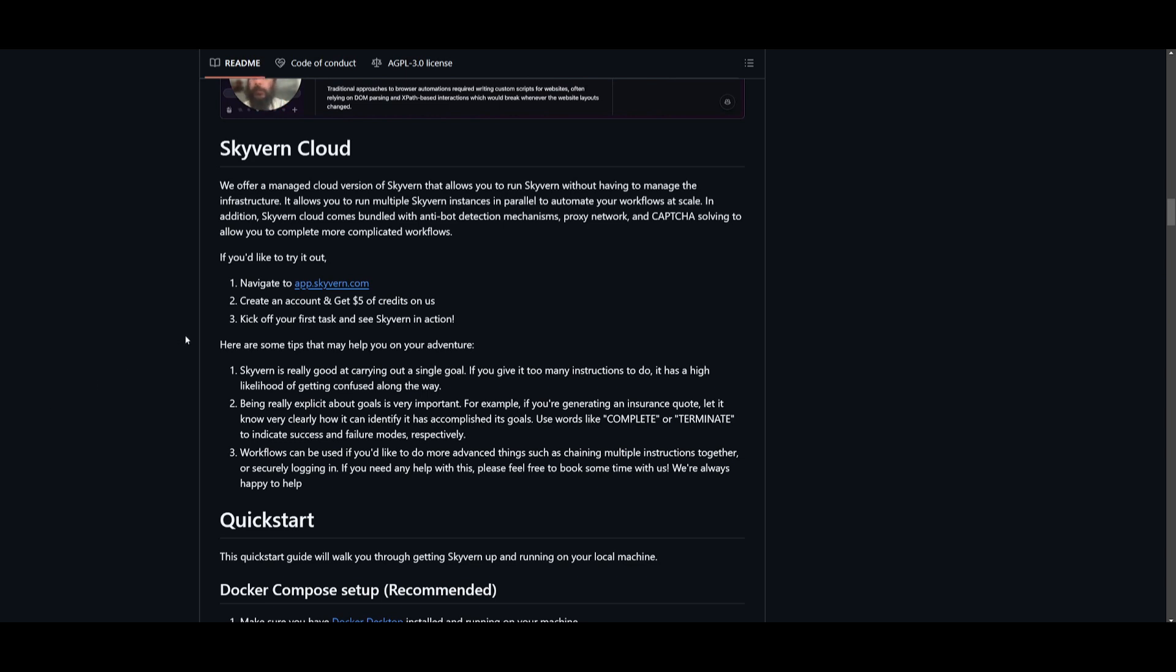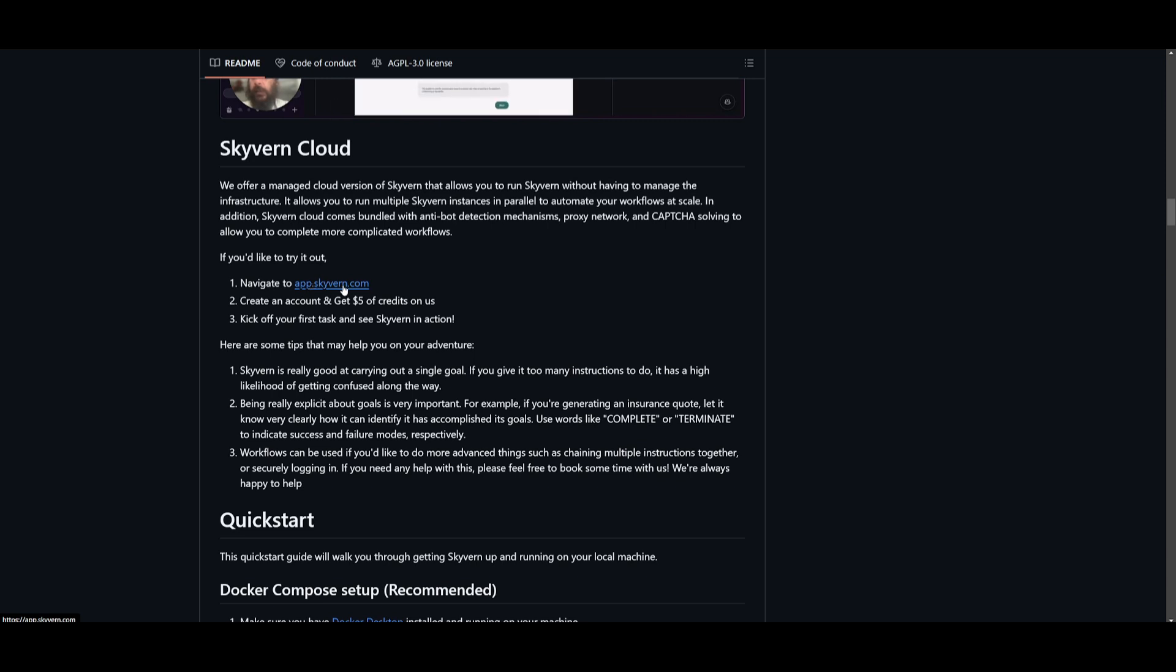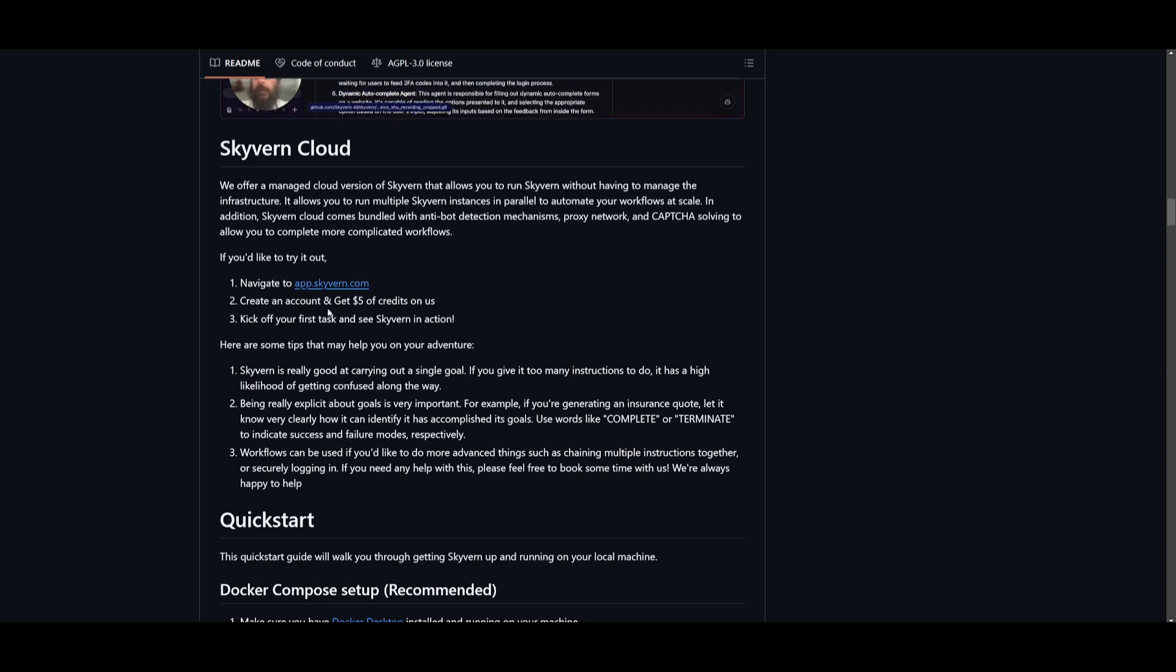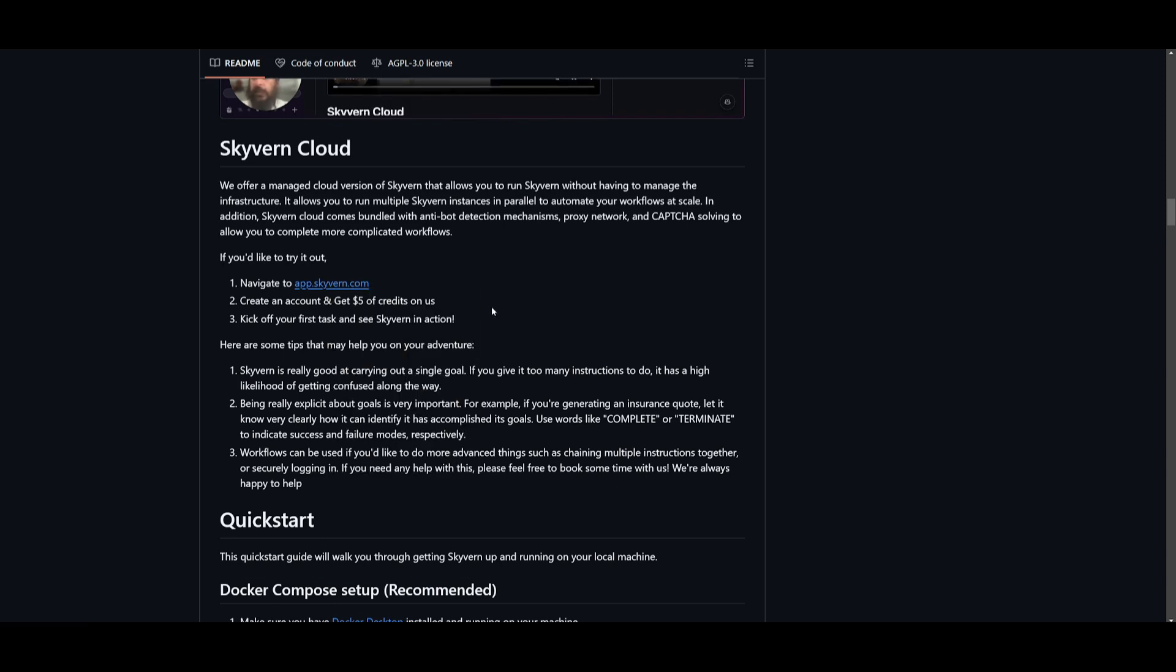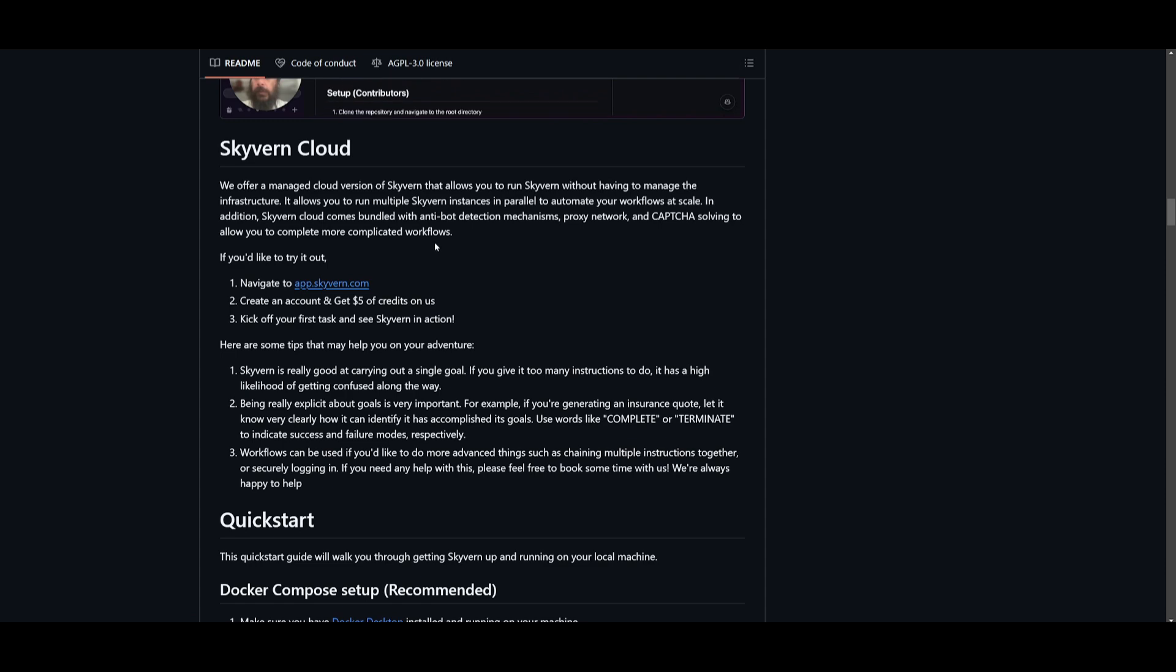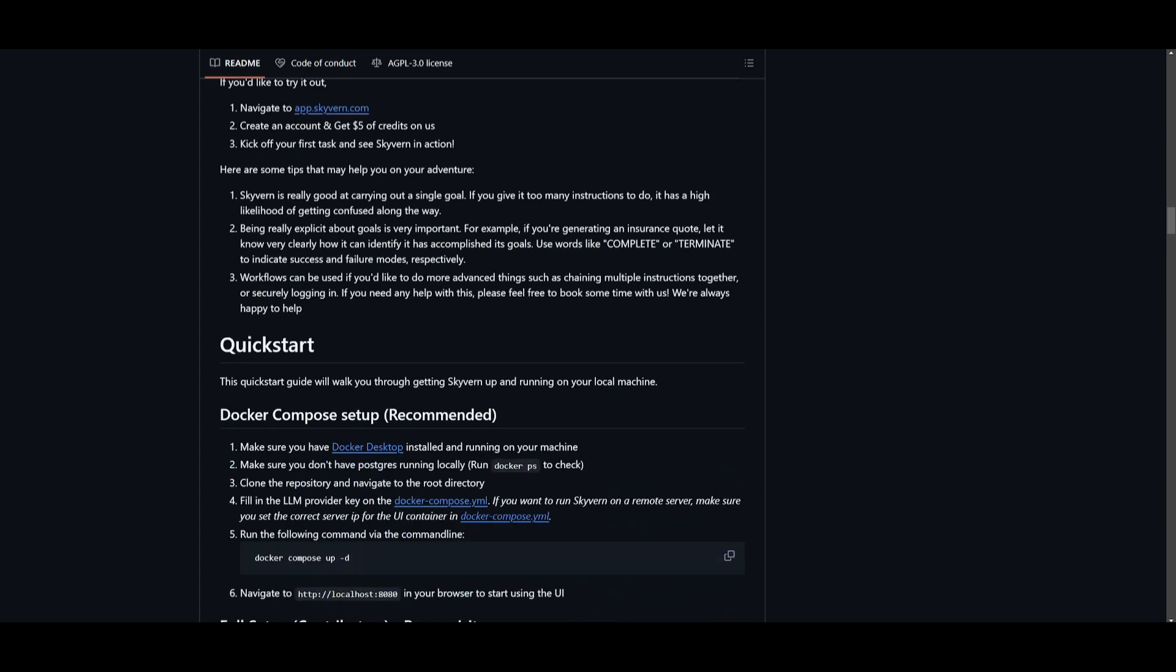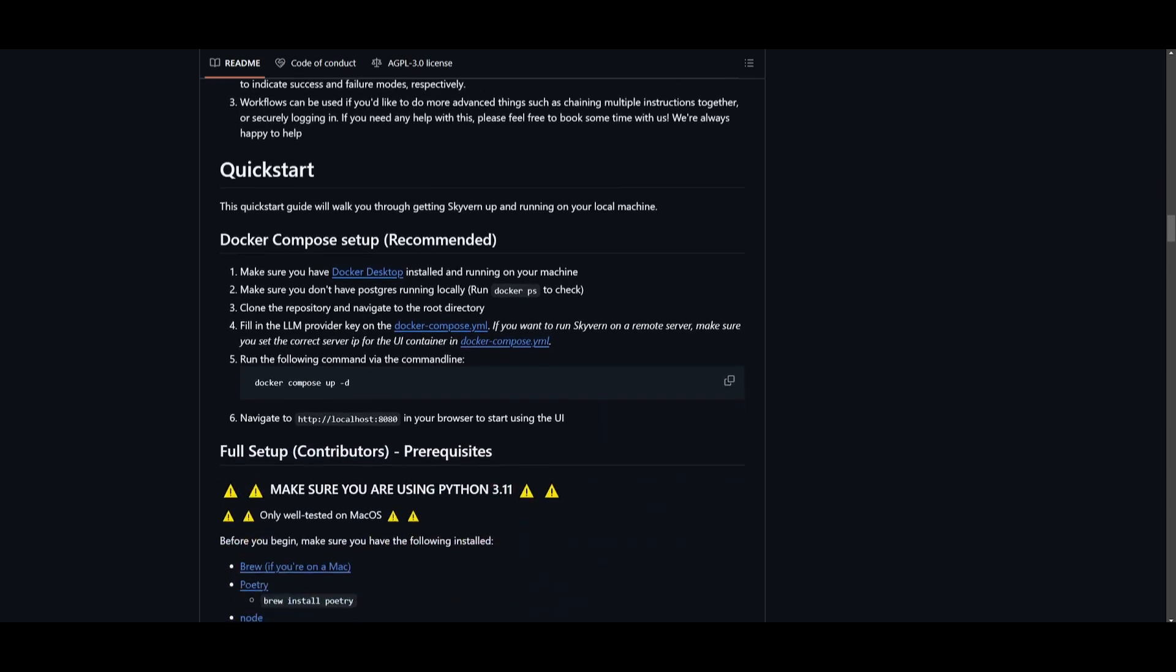What I want you guys to do is go over to the GitHub repository and you can navigate over to skyvern.com where you can create an account and get $5 worth of credits for free. In my opinion, I don't recommend really paying for this because I don't think it's needed because you can easily get this started with a Docker Compose container and you can locally have this set up.